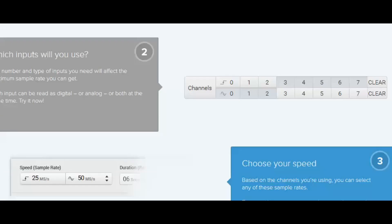The data sheet says that this thing can sample at 500 million samples per second, which is true, but it does depend upon how many channels you have enabled. Like I think every one of the little USB analyzers that I've looked at, the more channels that are on the lower the sample rate. And unfortunately, the algorithm seems to be somewhat arcane and difficult to tease out for this particular device, but Saleae does a great job on their website of providing a tool that you can use in order to see what your results will be.